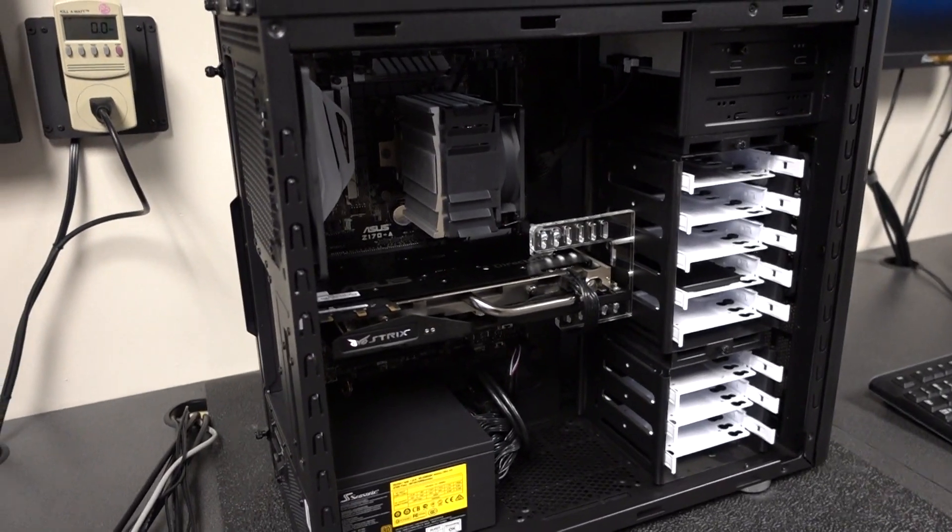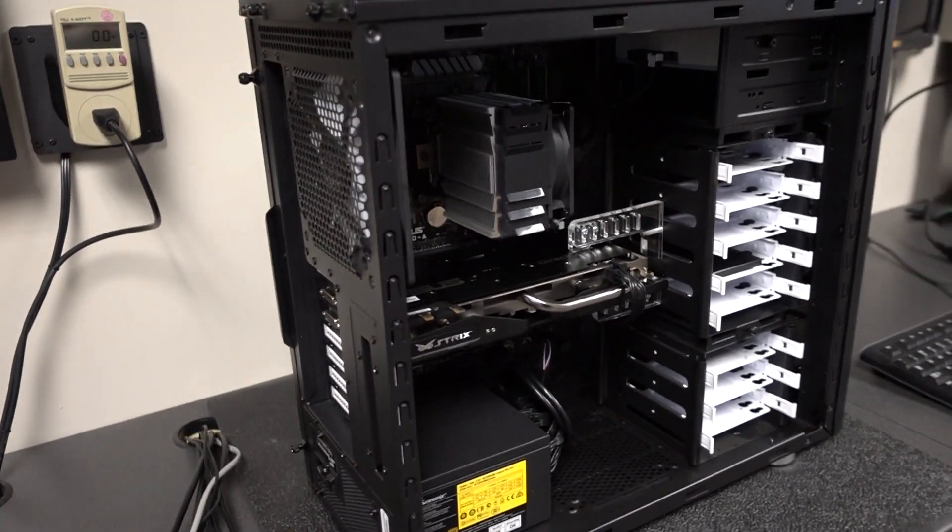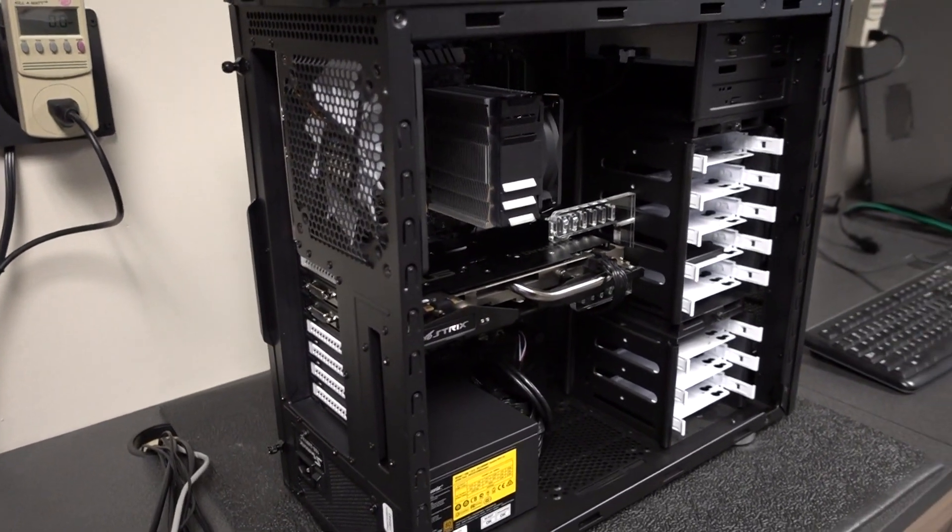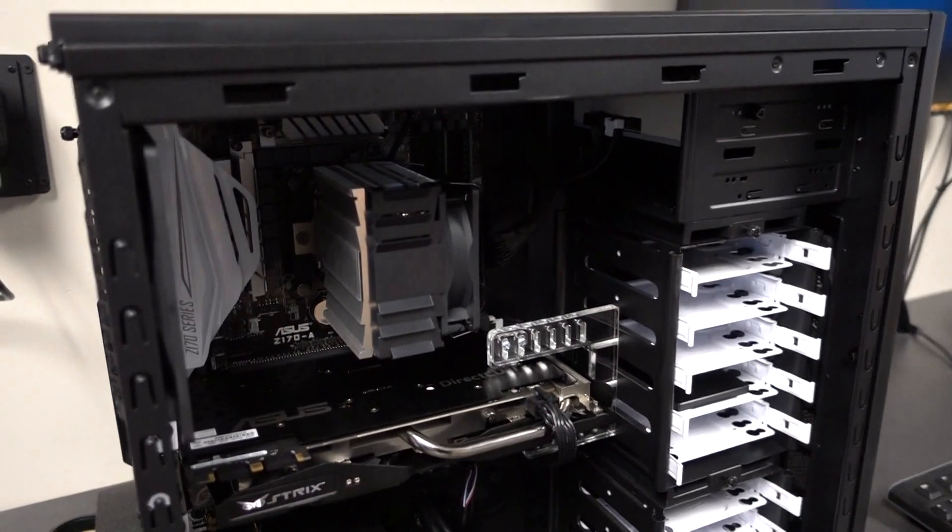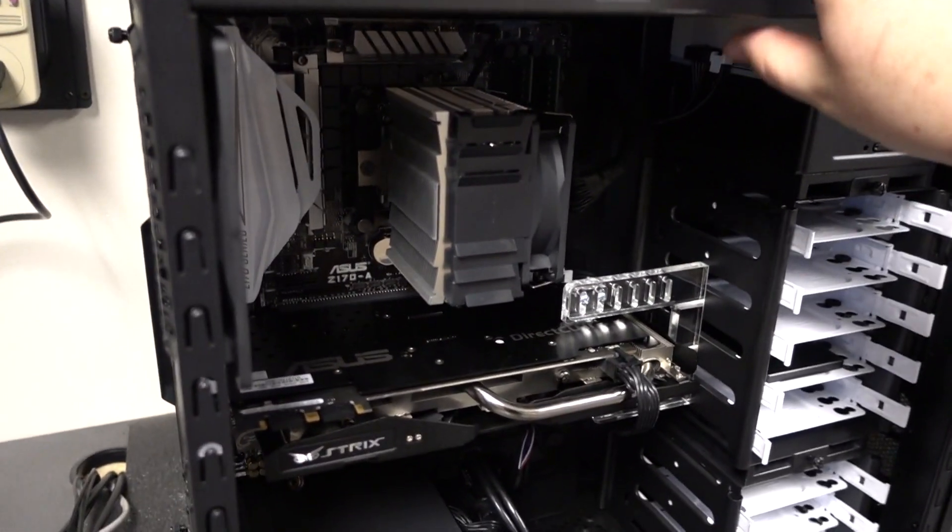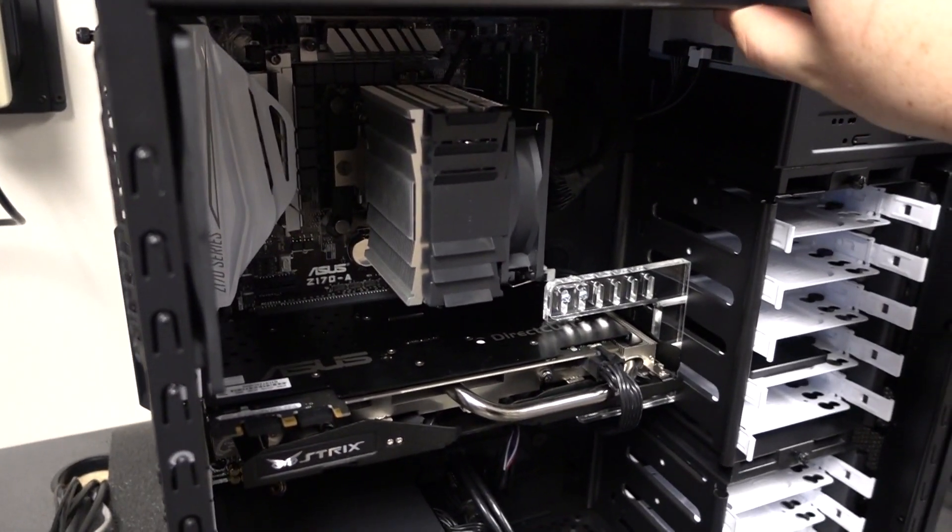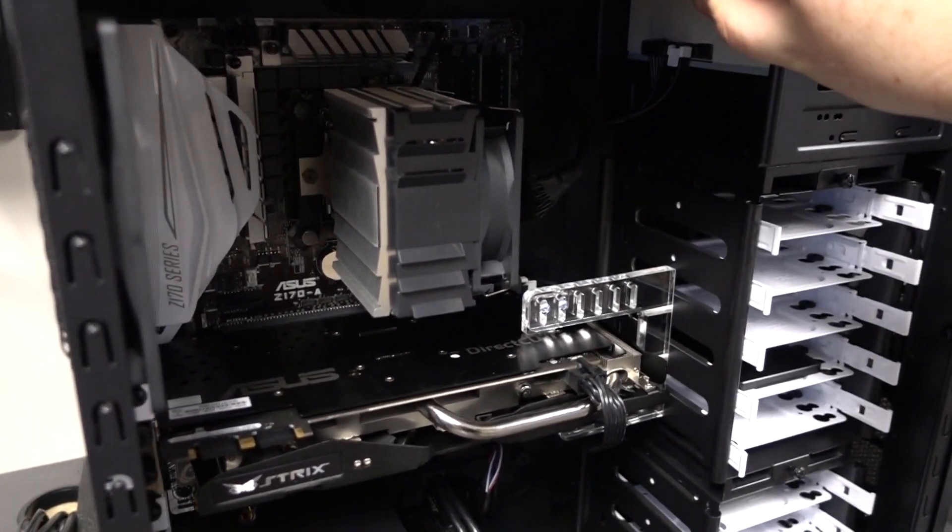So if you just take out the side panel of your system like I've done here, you just want to make sure the system's off. Just discharge your static electricity by touching the metal on the inside of the case here.